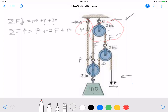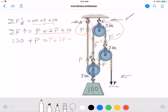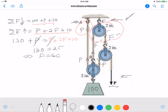Setting total forces pulling up equal to total forces pulling down: P plus 2F plus 10 equals 130 plus P. The P's cancel, and I subtract 10 from both sides to get 120 equals 2F, which implies F equals 60. So I now have F, but I don't have P yet.